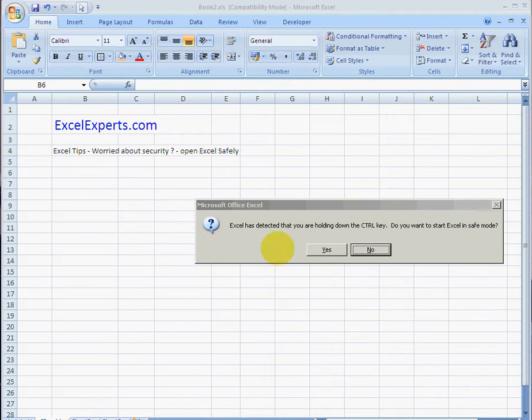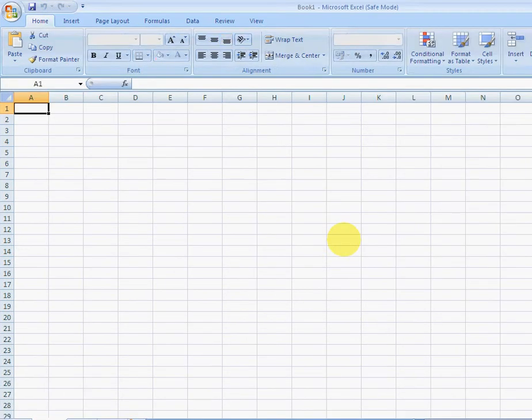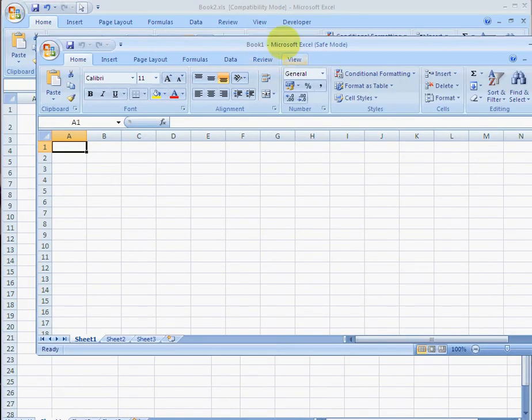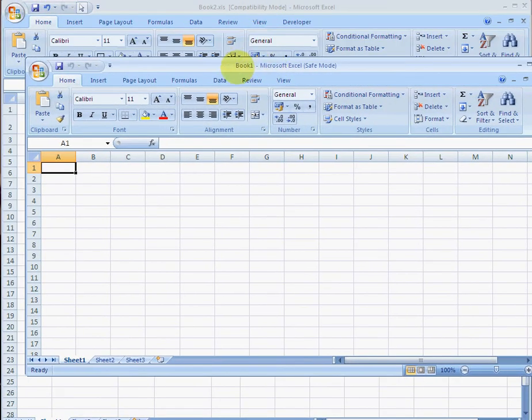You get this message box: Excel has detected that you're holding down the control key. Do you want to start Excel in safe mode? Yes, you do.